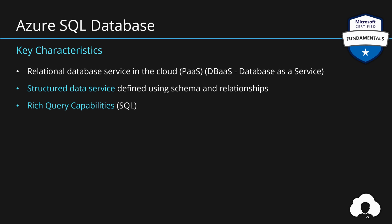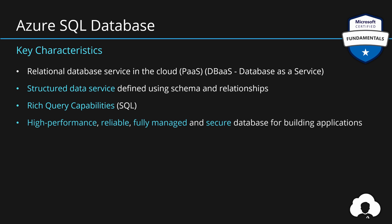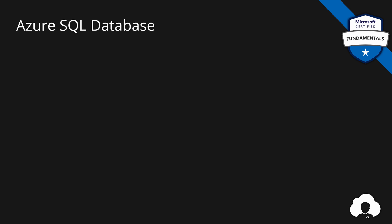But Azure SQL is not only the database itself, it's a platform. As a platform, it provides customers with high performance, reliable, fully managed, secure database service. So customers can focus on building applications and very easily maintain security, backups, and monitoring for their SQL databases.